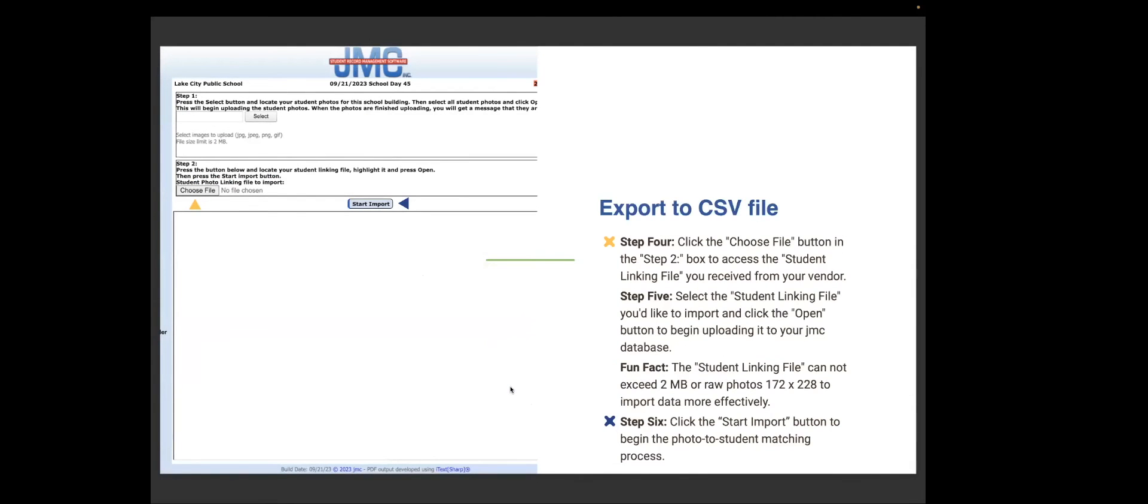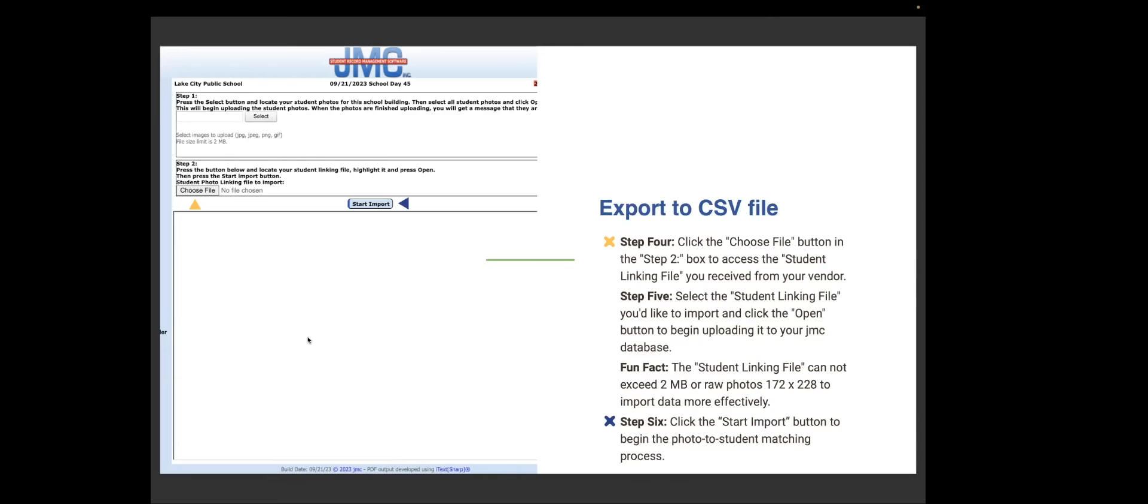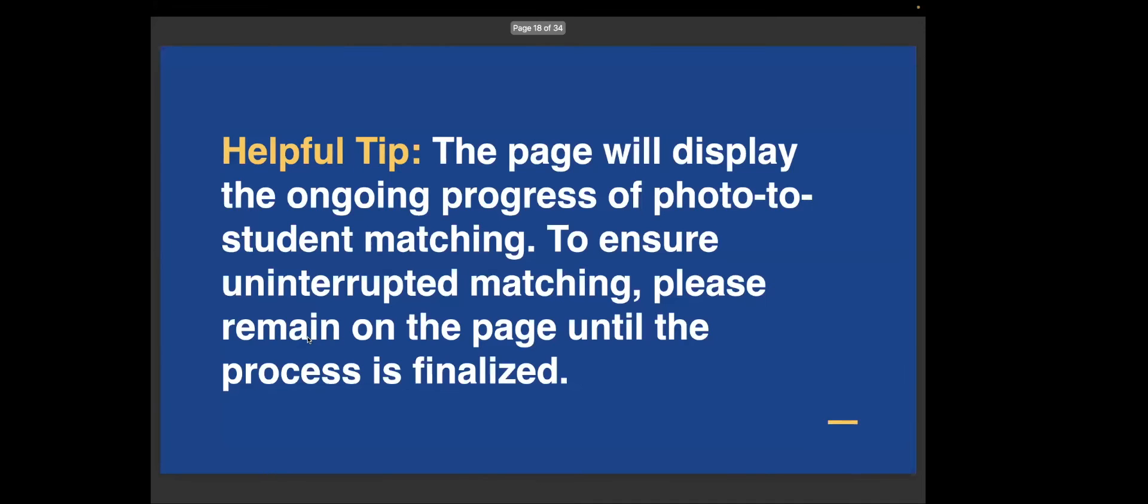Step four, you click the choose file button in the step two box down here to access the student linking file you receive from your vendor. Step five, select the student linking file that you would like to import and click the open button to begin uploading your JMC database. Fun fact, the student linking file cannot exceed two megabytes or raw photo file of 172 by 228 to import the data more effectively. So step six, you click the start import button to begin the photo to student matching process. And that is just so simple. The page will display the ongoing process of the photo student matching file. To ensure that it's uninterrupted matching, please remain on the page until the process is finalized.